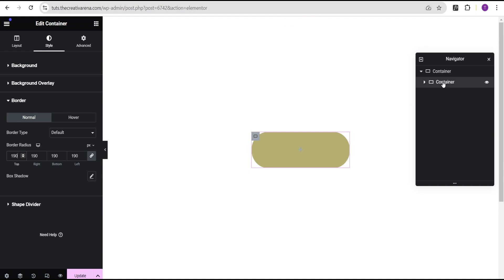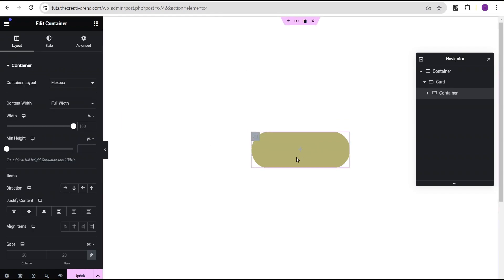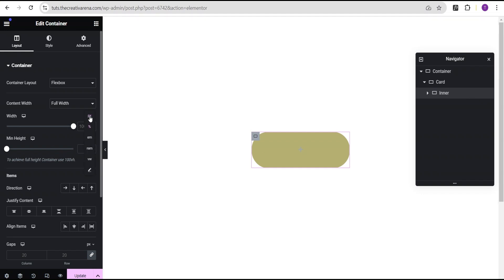Now let's rename this container and call it 'card'. Then let's click on the plus icon or the widgets icon to go to our element area. We're going to drag another container and drop it right within this card container. We'll rename it 'inner'. For this inner container, we'll change the width unit to pixel and give it the same value as the card — 300 pixels.